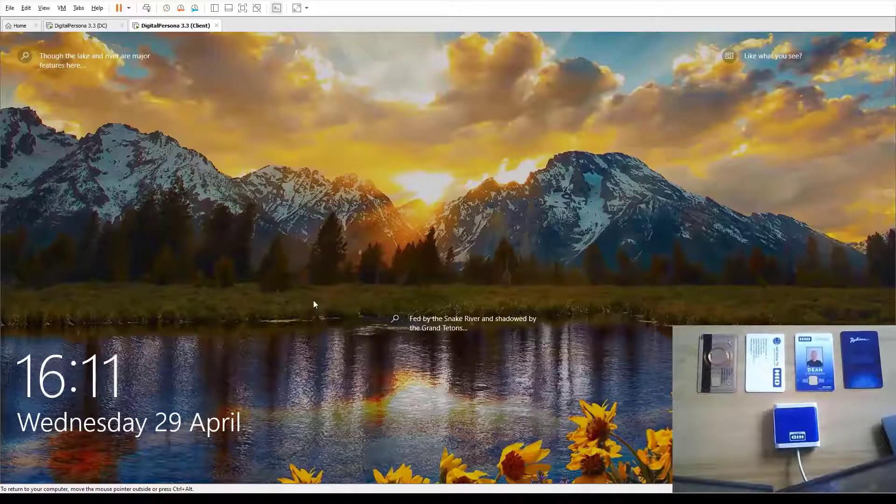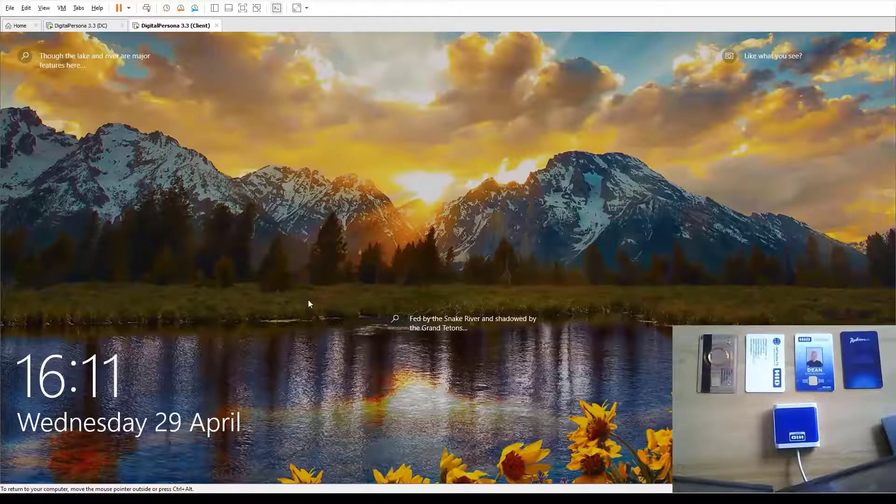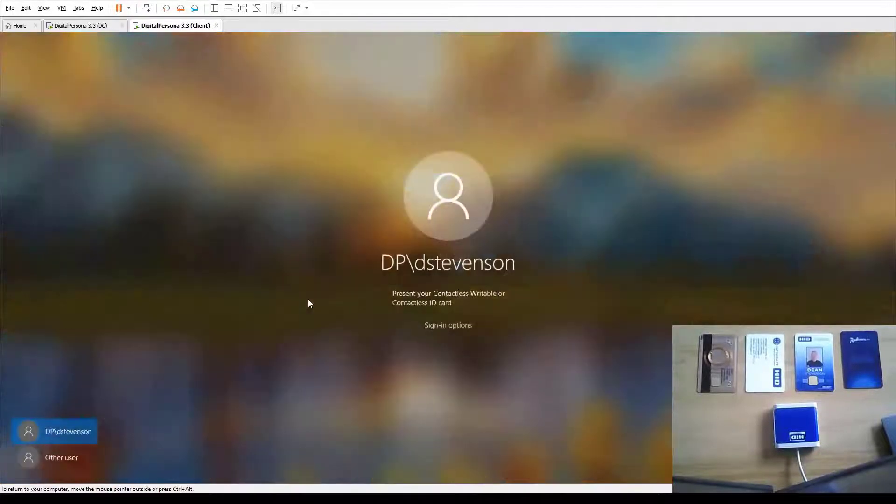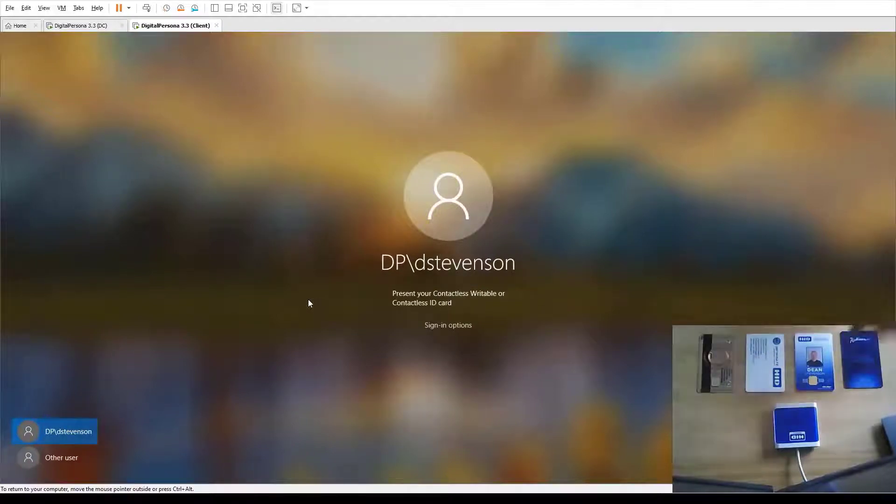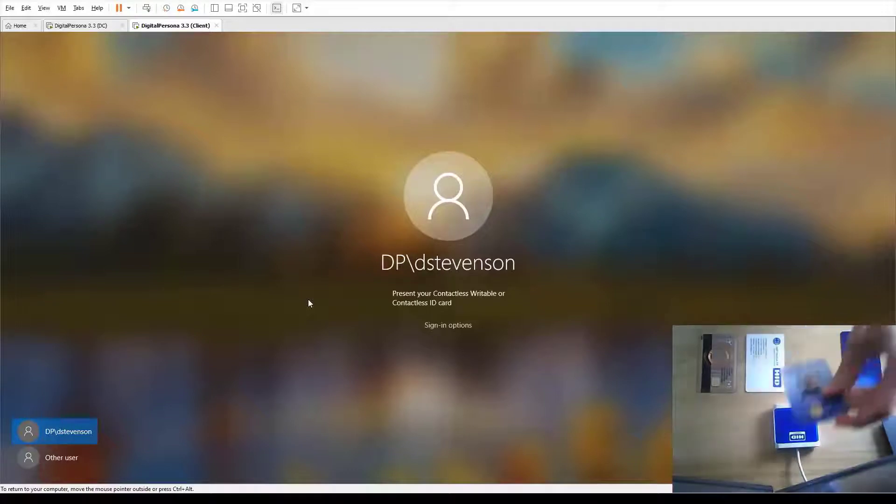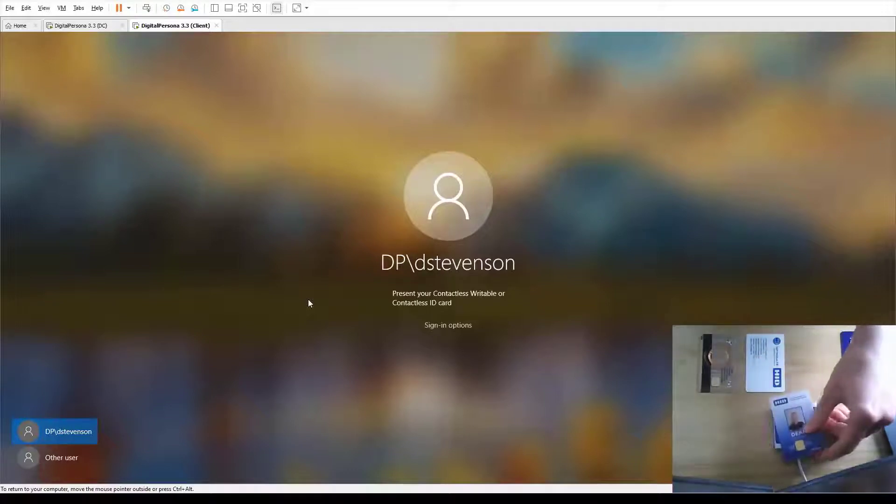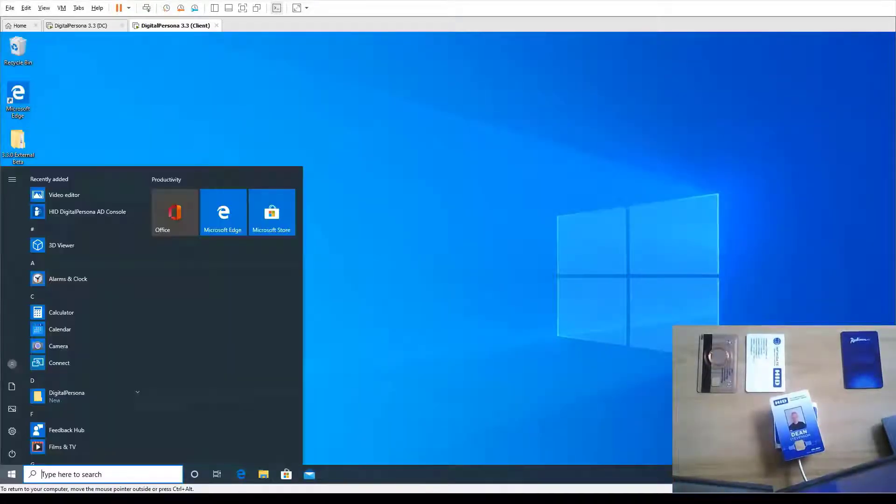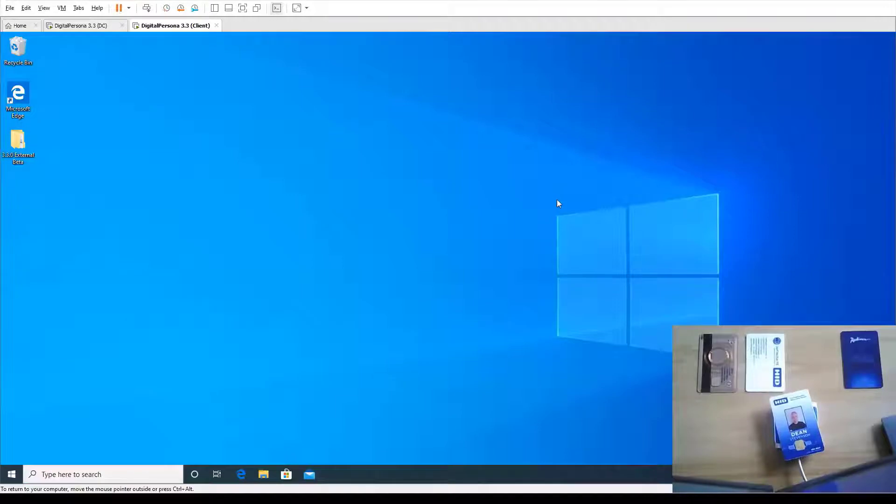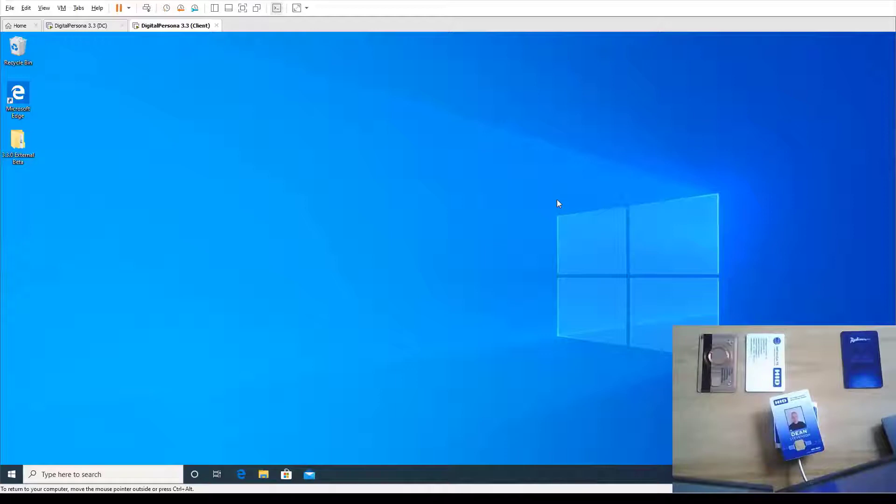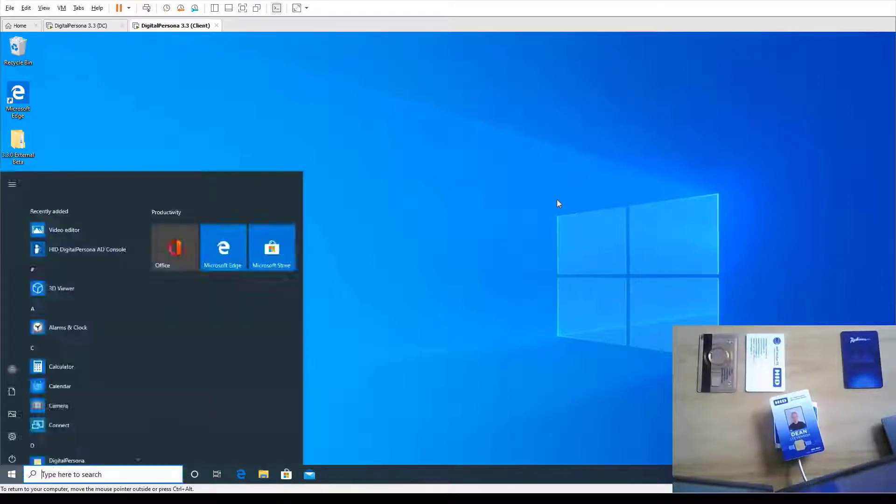To show you what it looks like from an end user perspective, you can see that with Digital Persona installed, it's prompting me to authenticate using a contactless card. All I'm going to do is place the card on the reader and you can see I'm granted access to the workstation. It really is that simple. I can use that card to get into the office, for follow me printing, for cashless vending, and now with the addition of Digital Persona, I can use that exact same PAX credential to gain access to the Windows workstation.